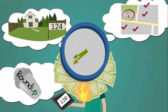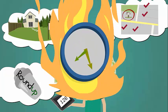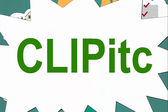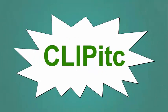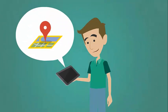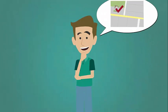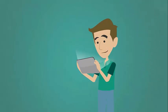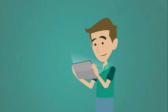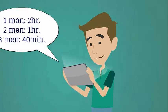Losing time is losing money. That's why we made Clip ITC's route sheets reliable, efficient, and full of all the information you need, including how long you should be at each job.